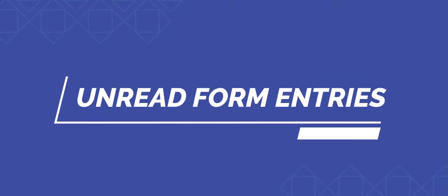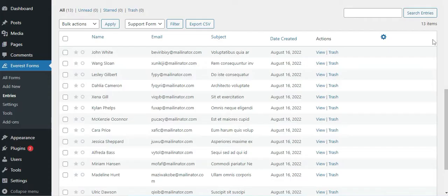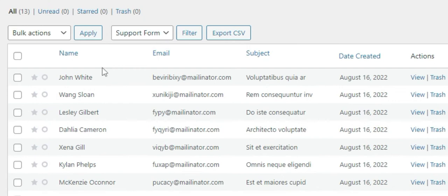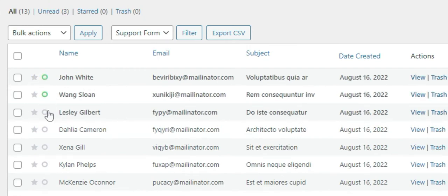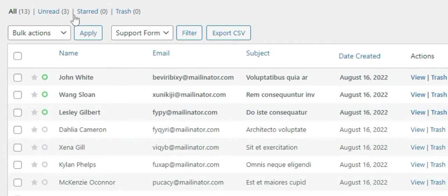How to make the form entries unread. The Pro version of the plugin will allow you to make the form entries unread. Simply click on the small green circle on each form entry. Similar to the star option, you can view the unread form entries in one place under the Unread tab.